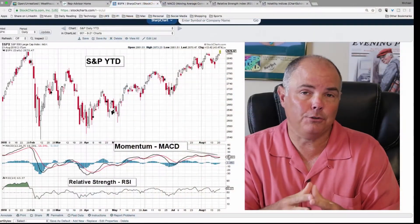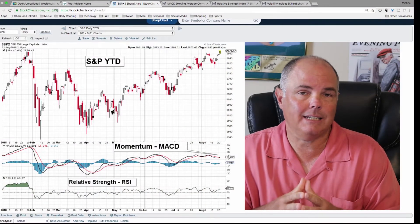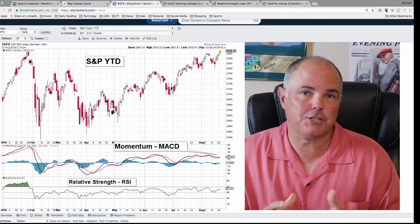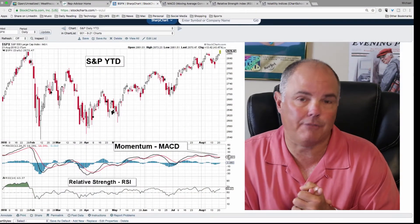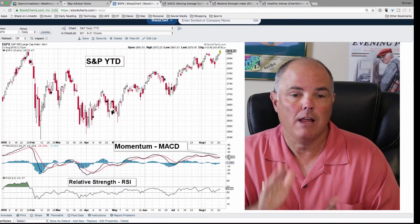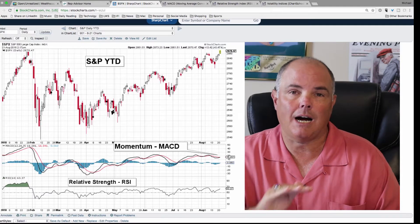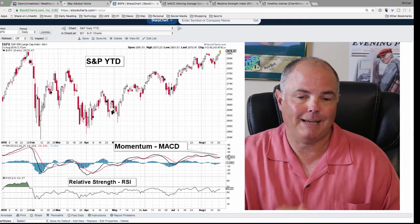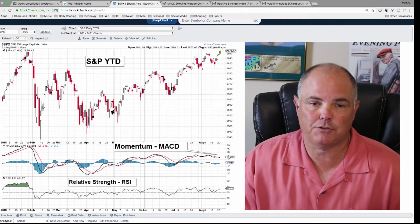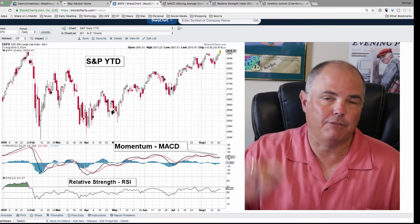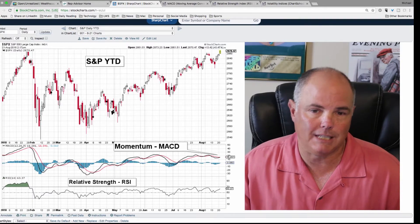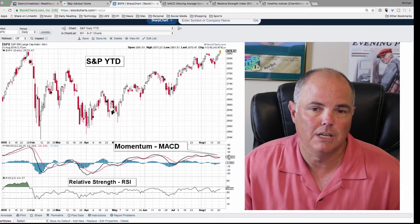First up, I'm going to talk about the S&P daily chart and two key indicators that I mention in almost every video: the S&P daily at the top, momentum, and then relative strength. I have links below to each of these full descriptions.